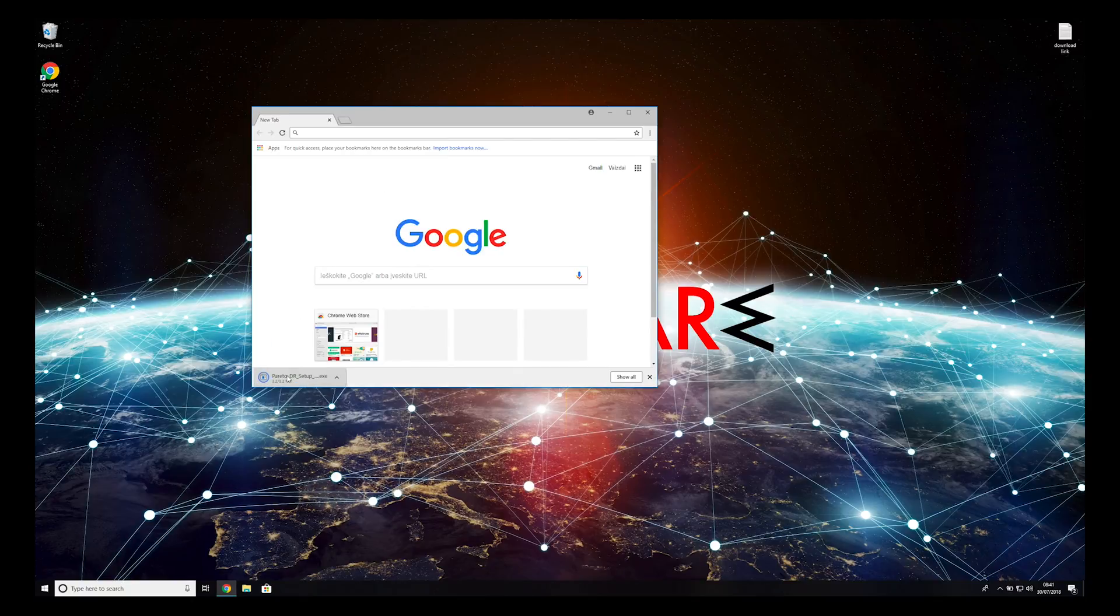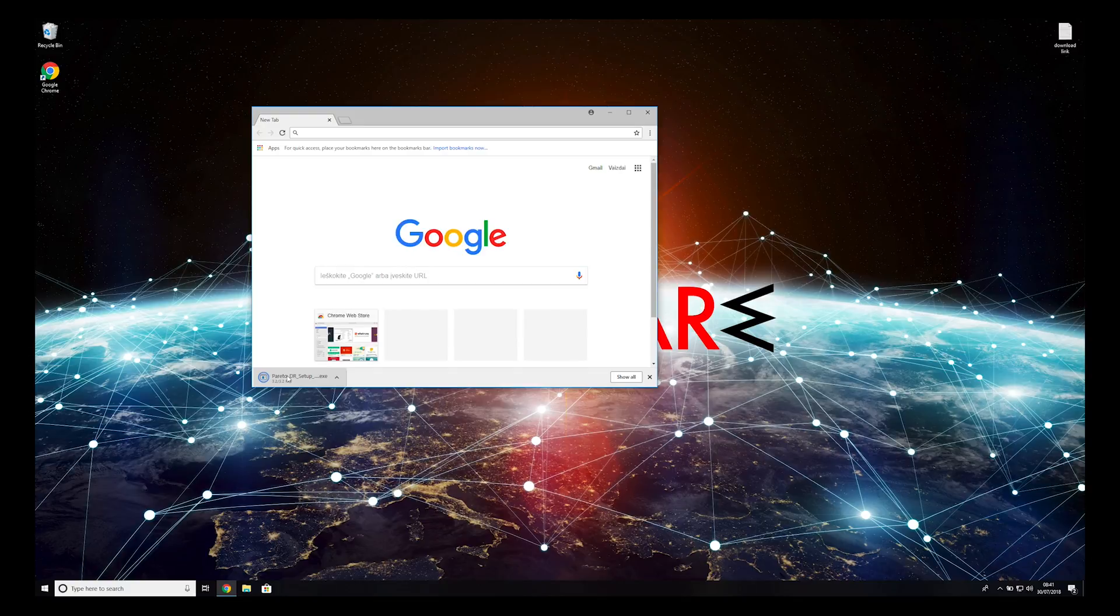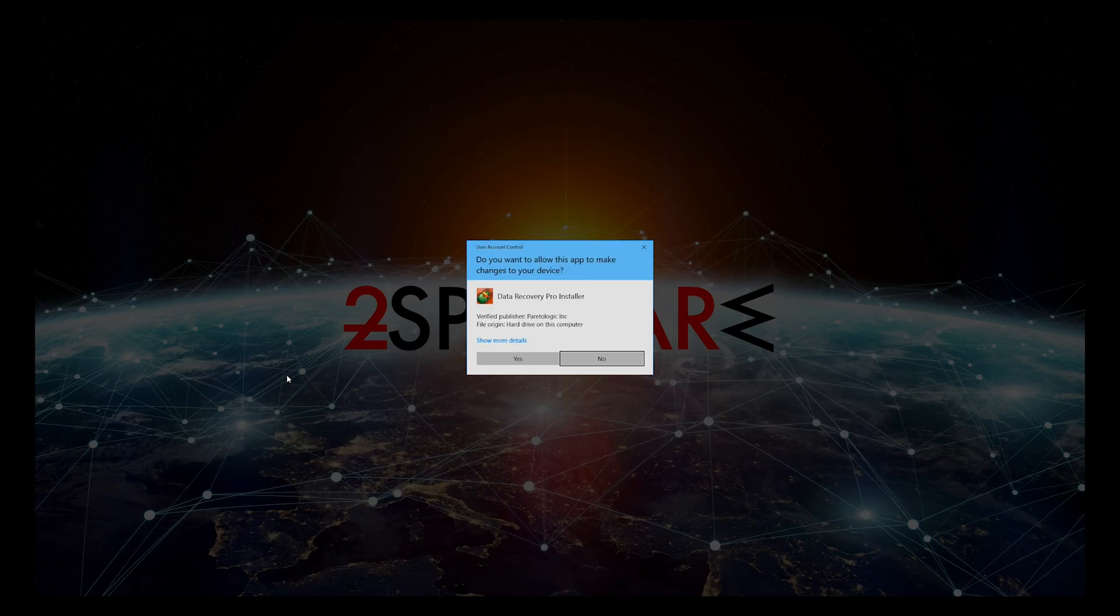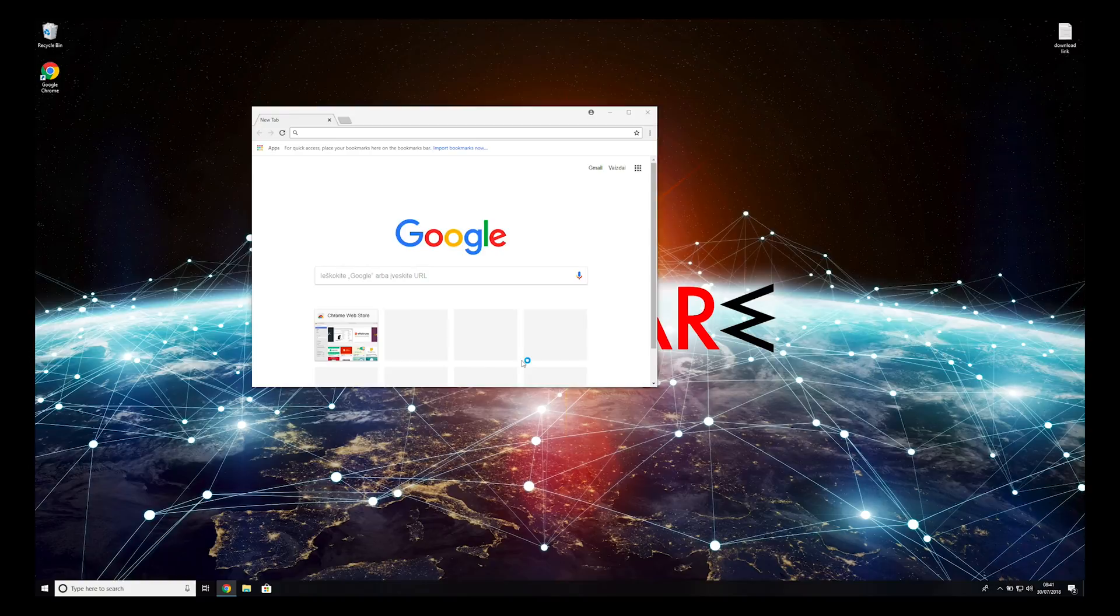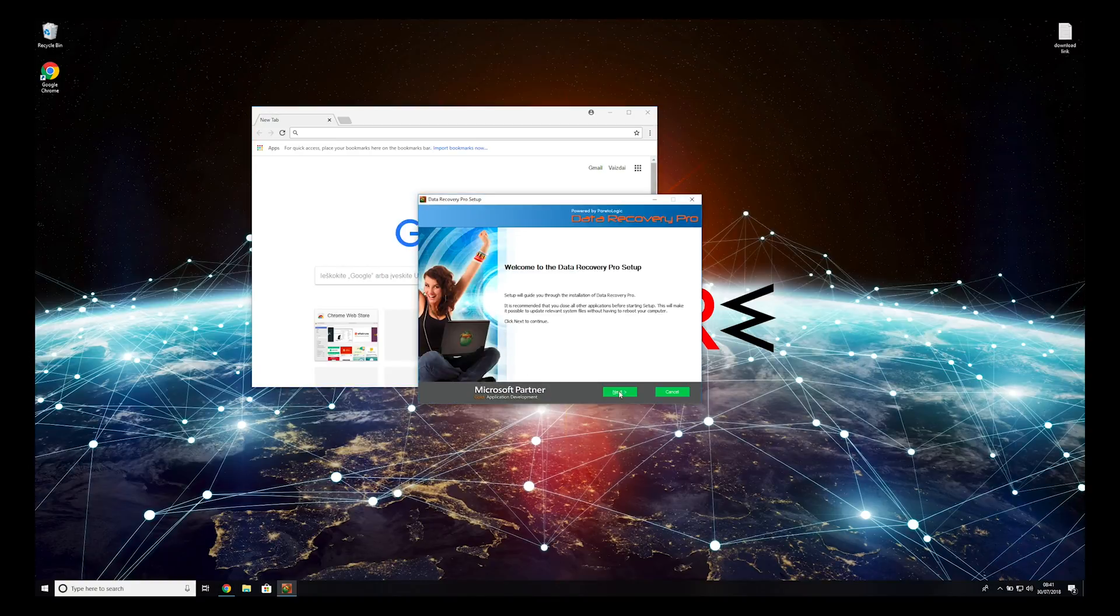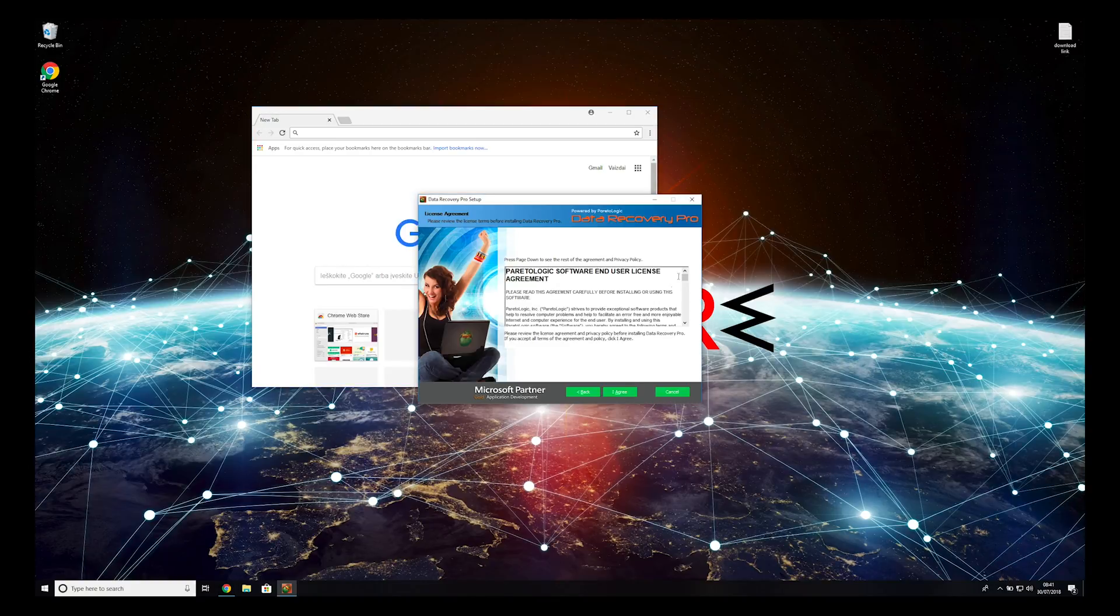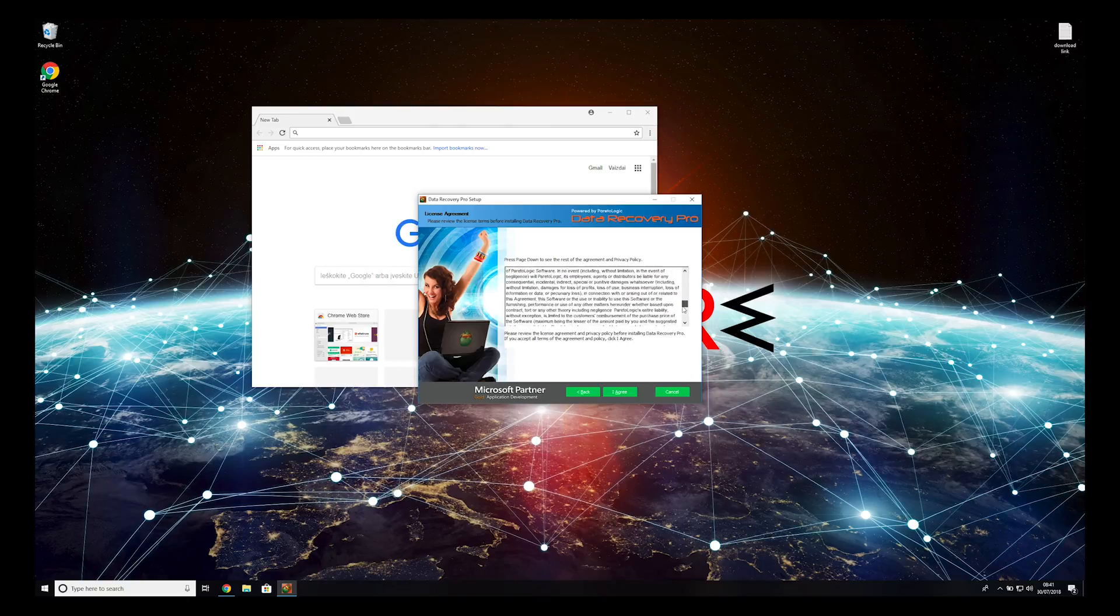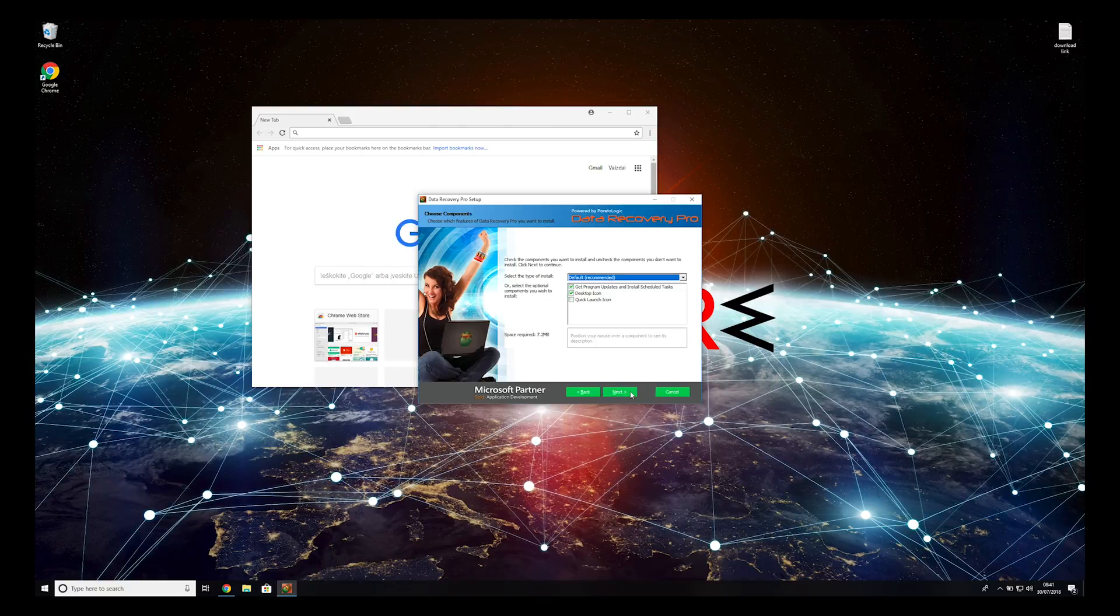Double-click to open the installer. Press Yes to allow the program to be installed. Follow the installation steps and agree with terms of service.